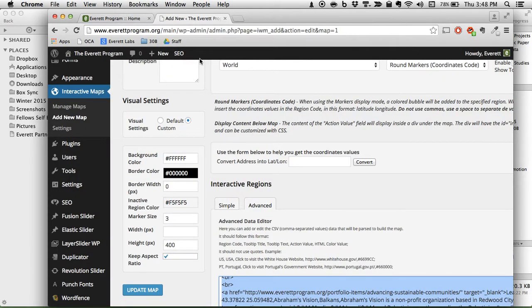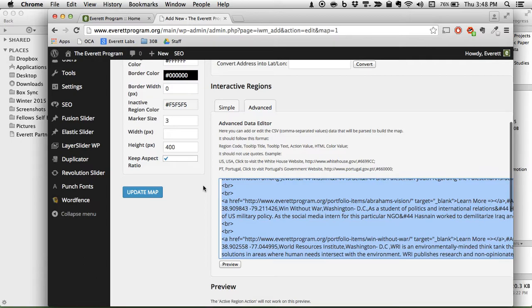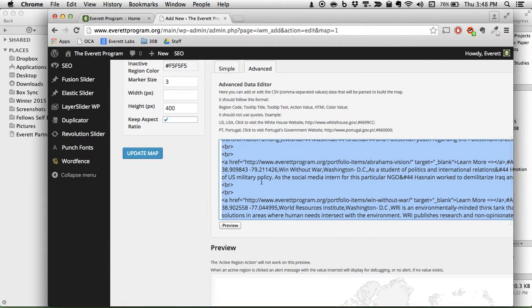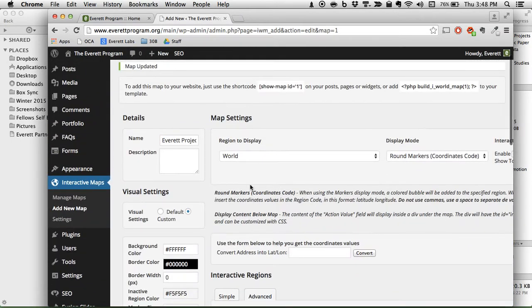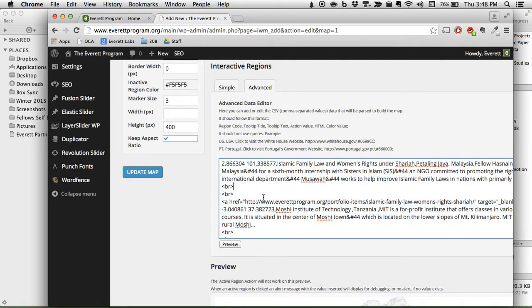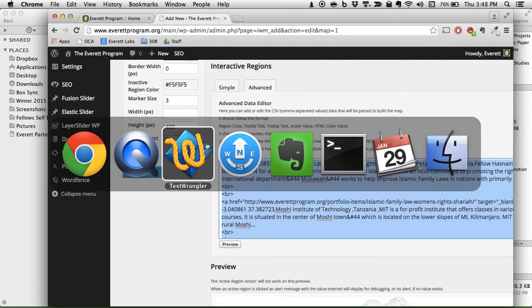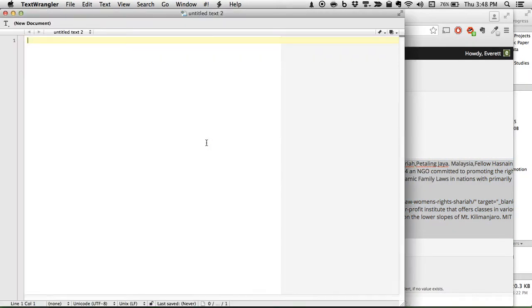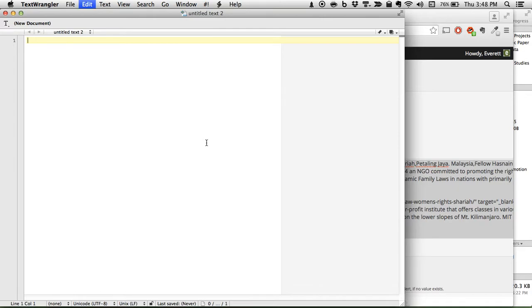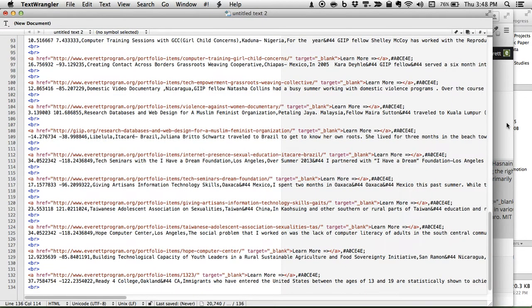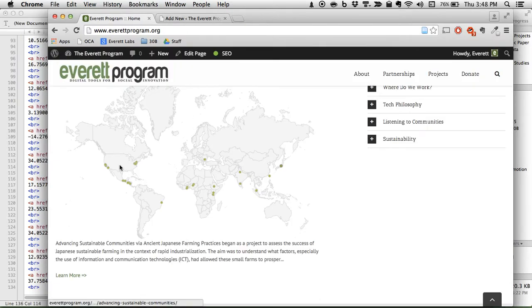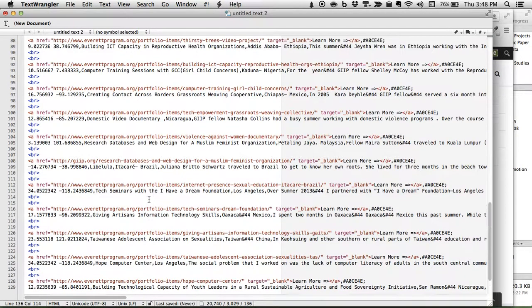So we want to get all the data off here and move it into a different map. This thing is a WordPress plugin called Interactive Maps and it has the option to export to CSV. Not so much export as just copy. So I'm going to copy all, open up TextWrangler, paste it in there, and this is all the data.